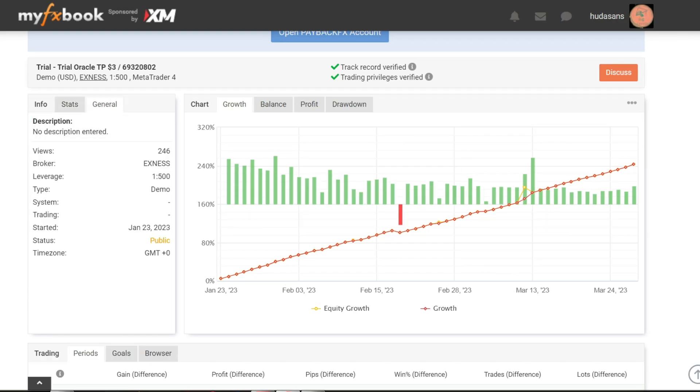My trading starts on January 23, 2023. You can pay attention to this growth chart.